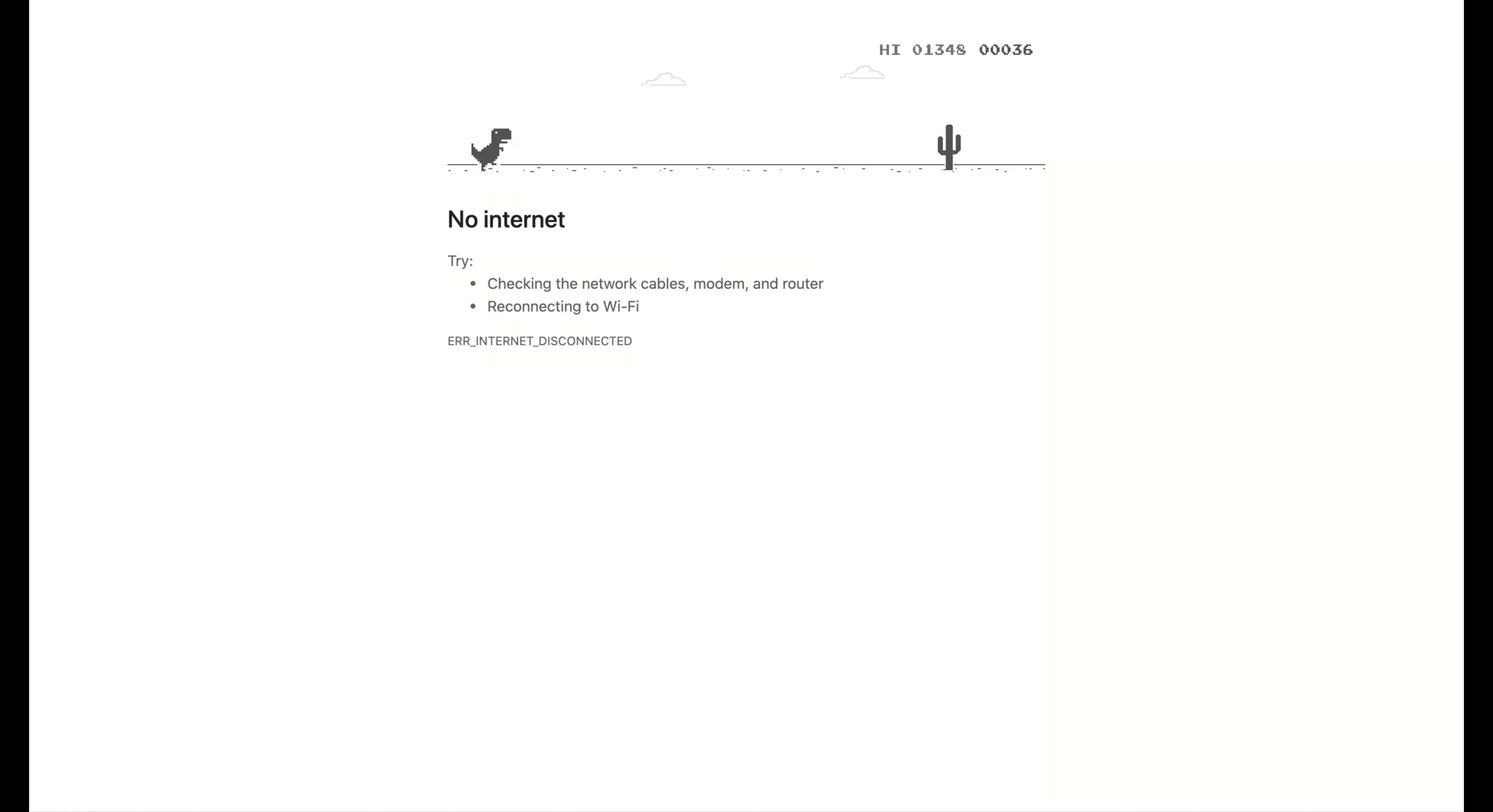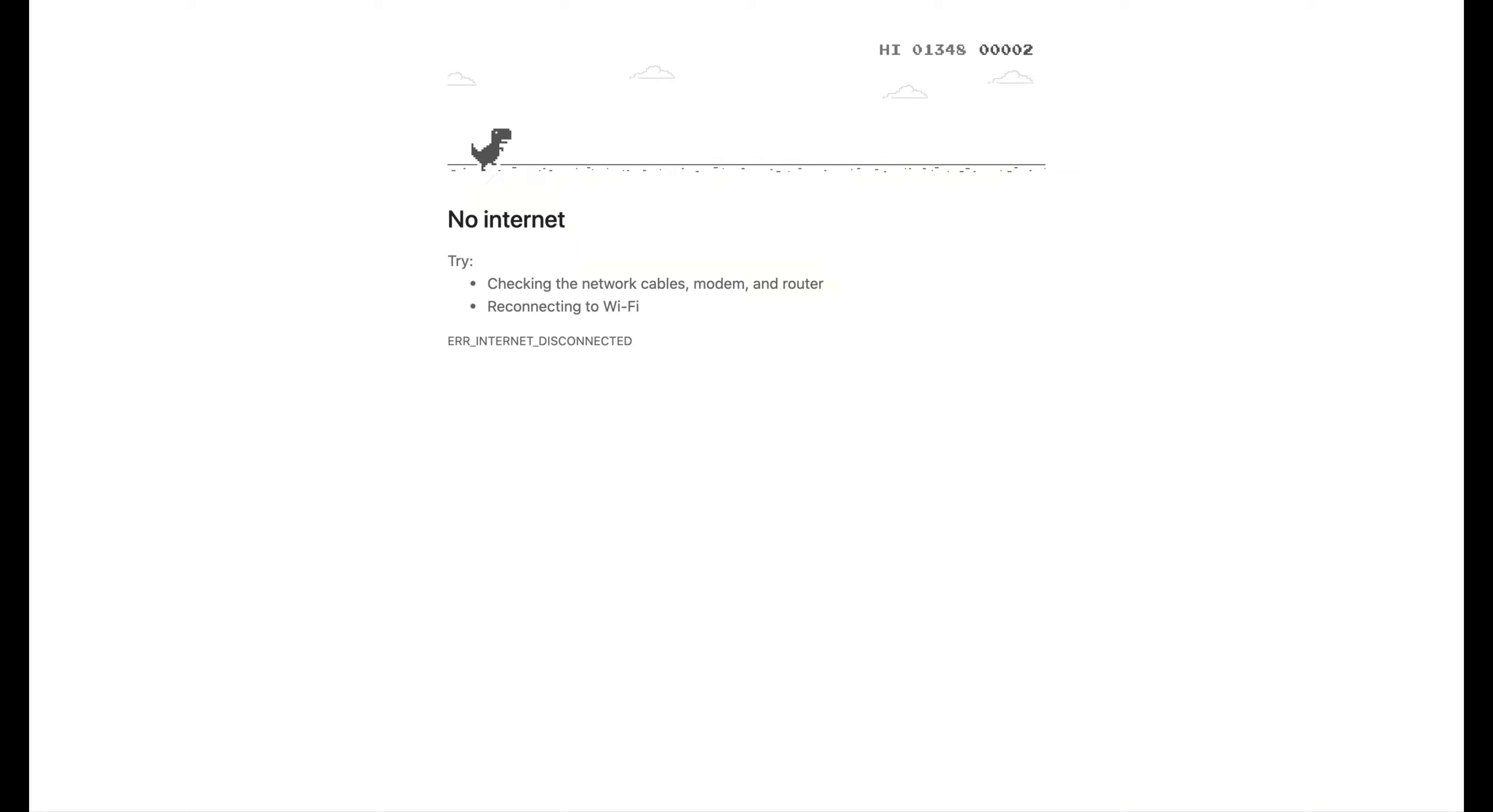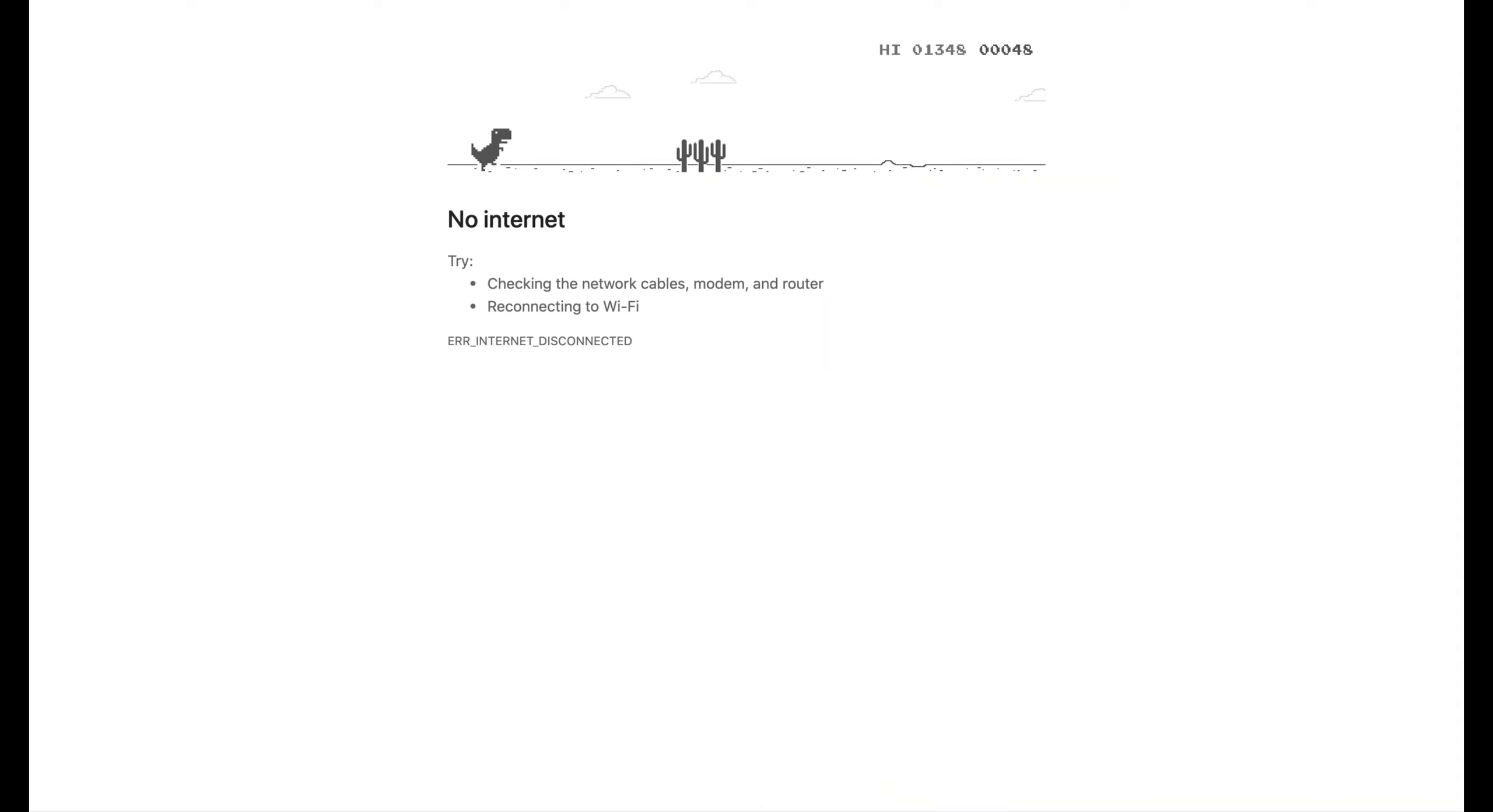As you can see, I've gotten to a thousand before. I mean, it's not that hard as it looks. And I failed right away. Alright, that's unusual. Here we go.